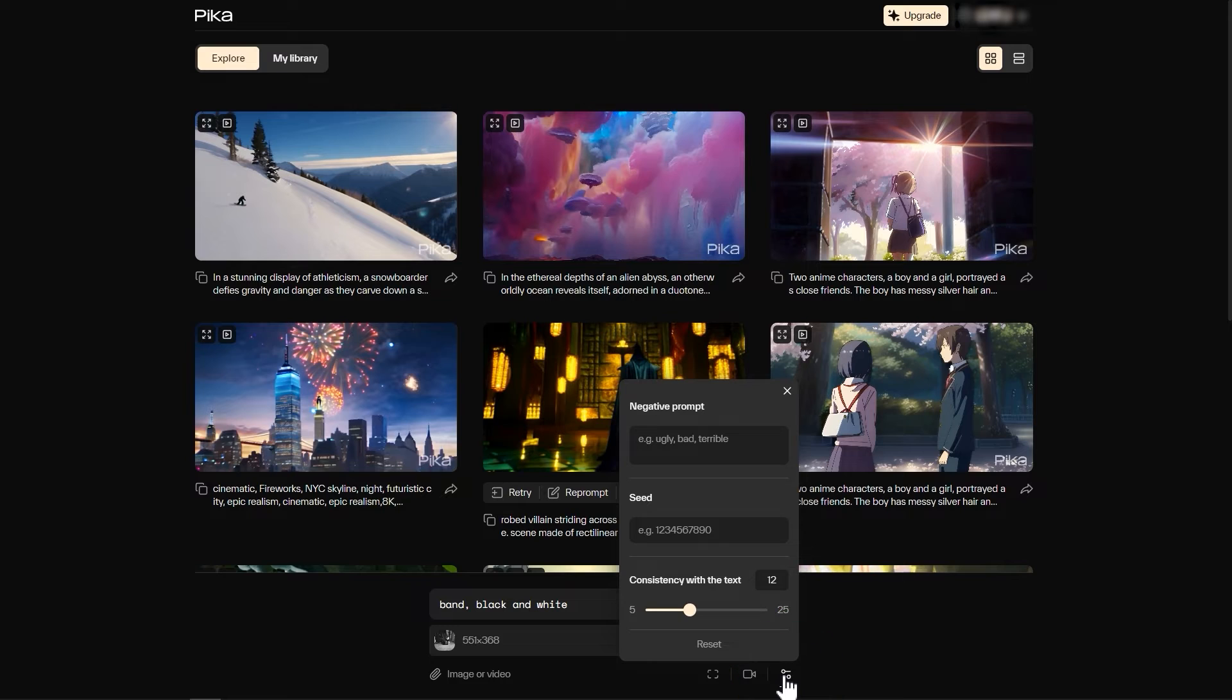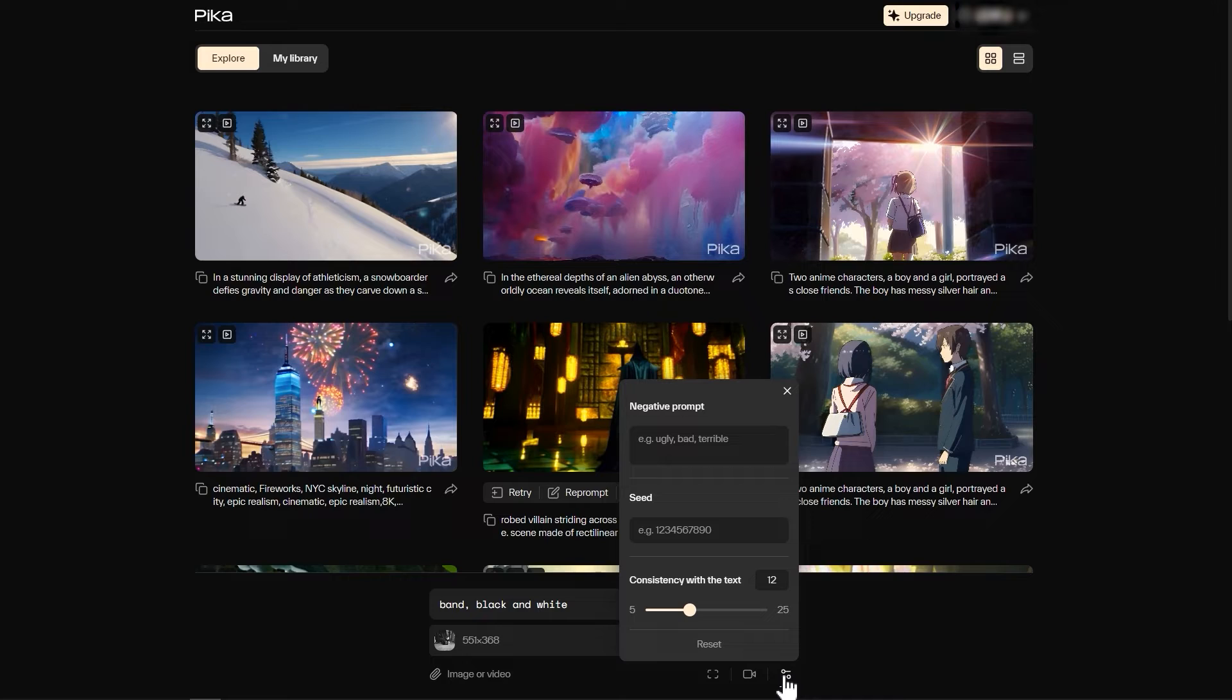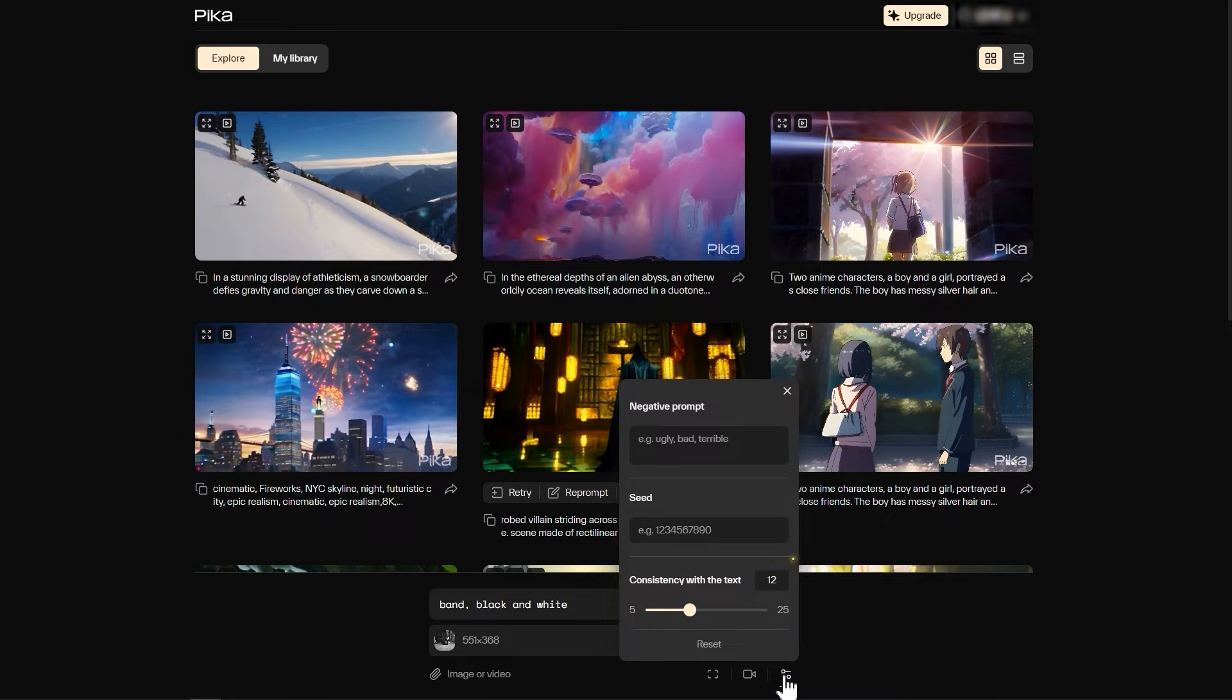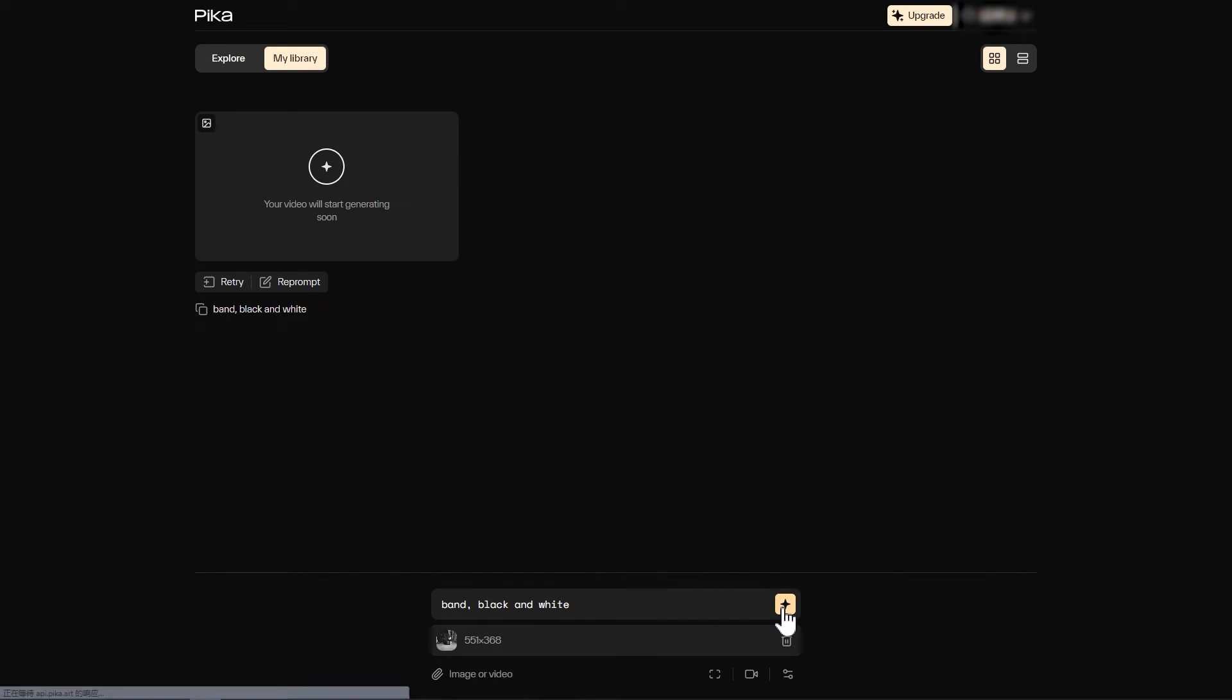For the last button, we can set some negative prompts and seeds, and you can also leave it blank. The value of the consistency with the text below can be kept in the default state. Then click this button to start generating the video.